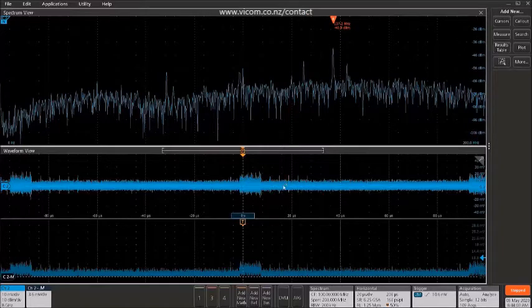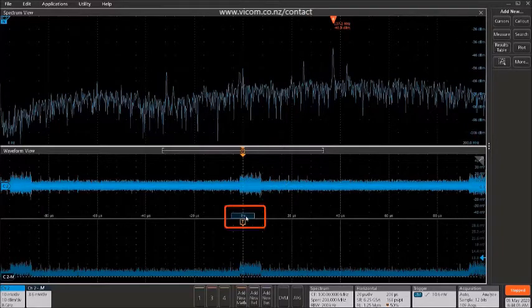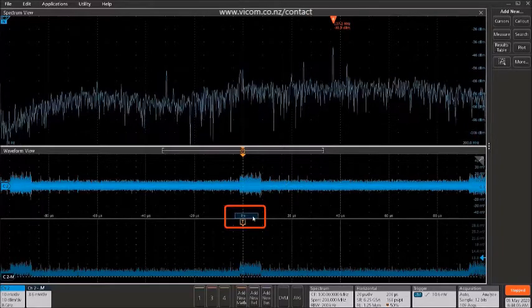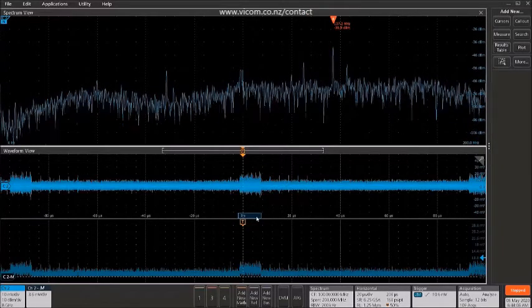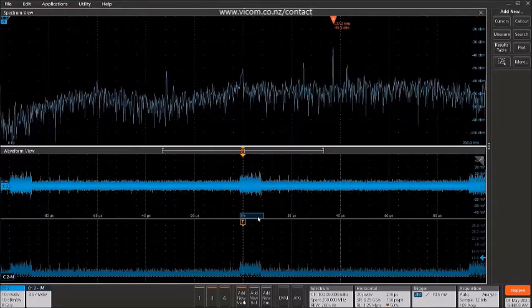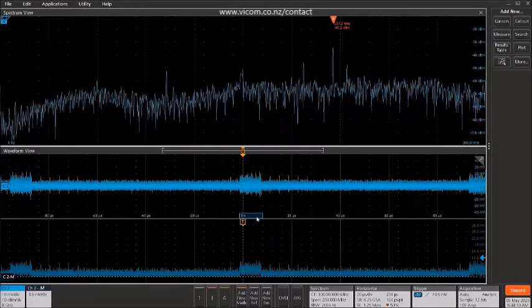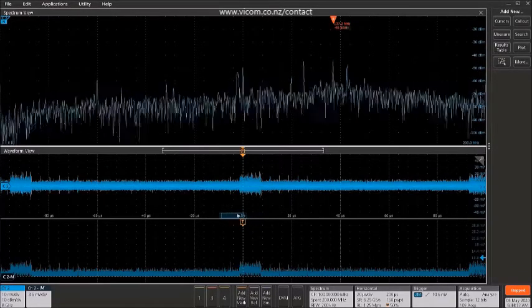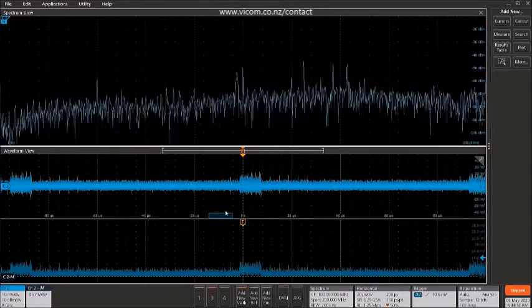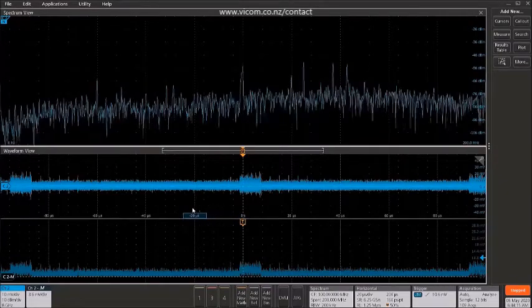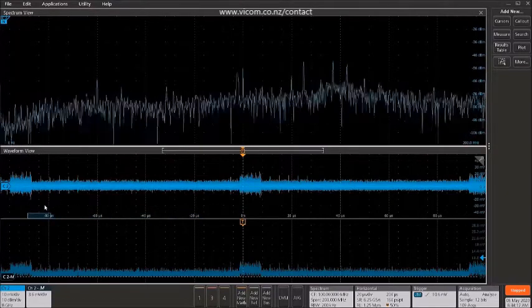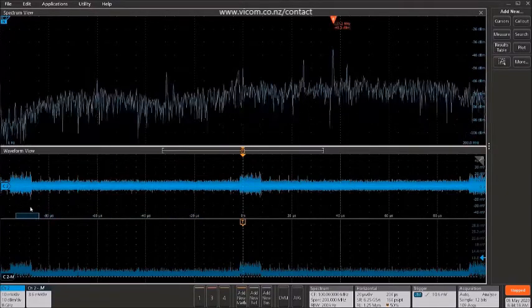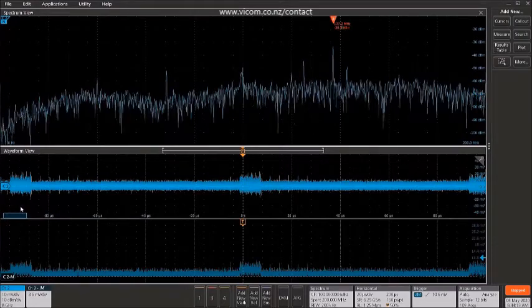We can verify that by moving the spectrum time and seeing that we have that burst, that signal appearing there at about minus 40 dBm at this location in time. If I move off that, that peak goes down. If we bring that spectrum time all the way over to this next burst, we see it pop up again.